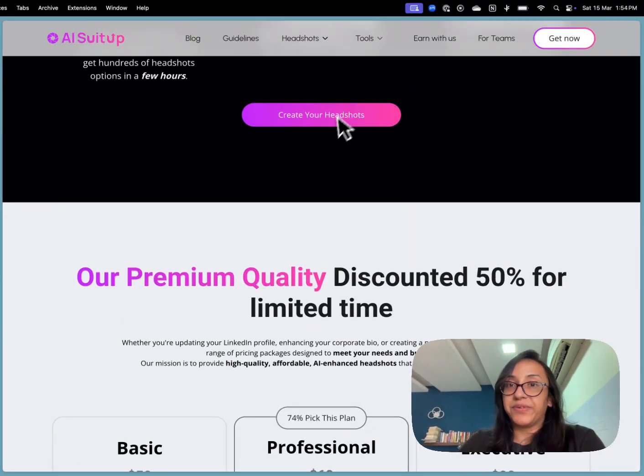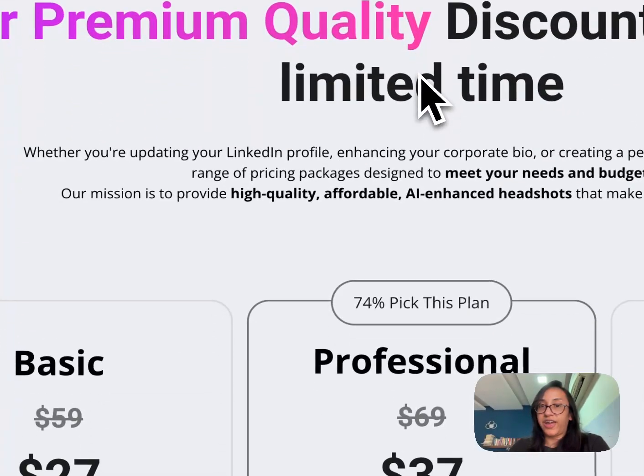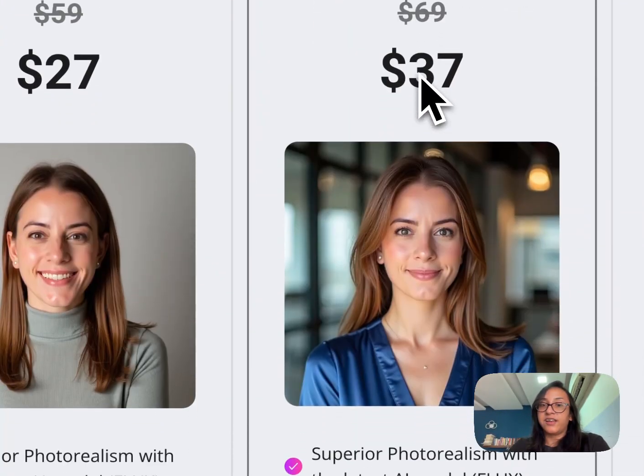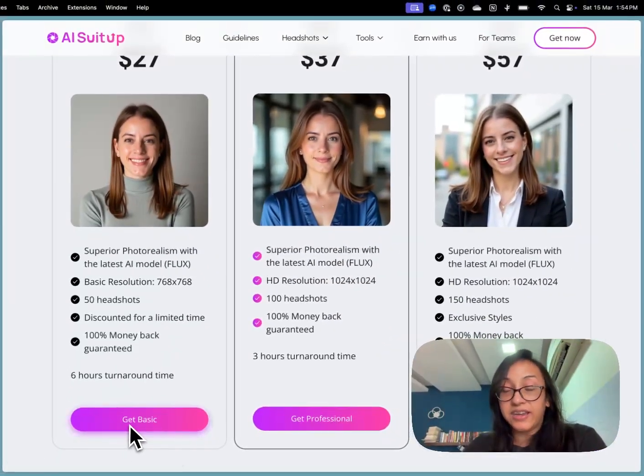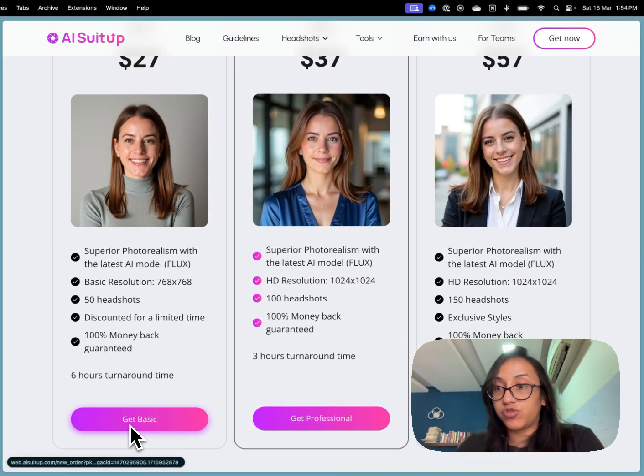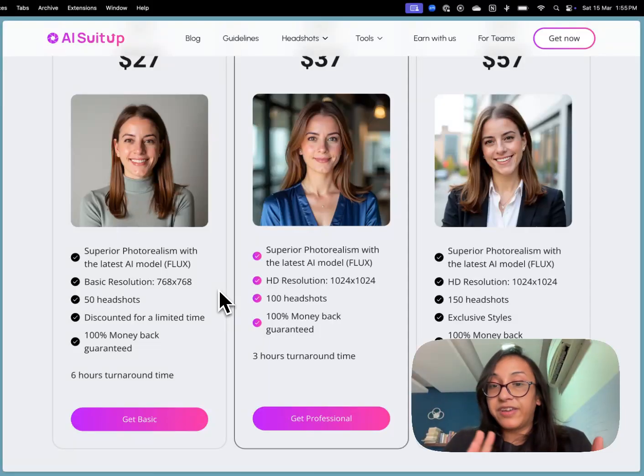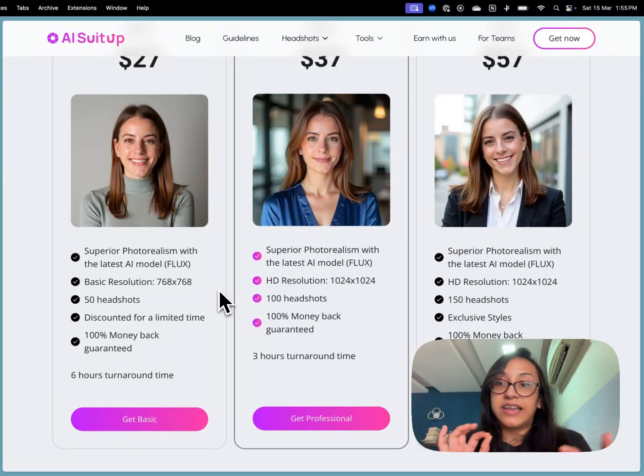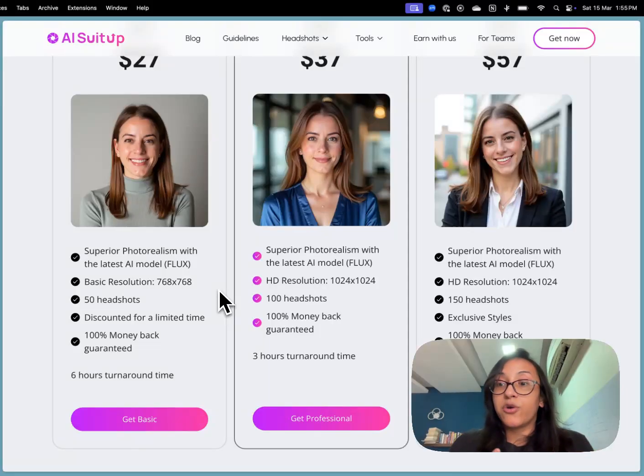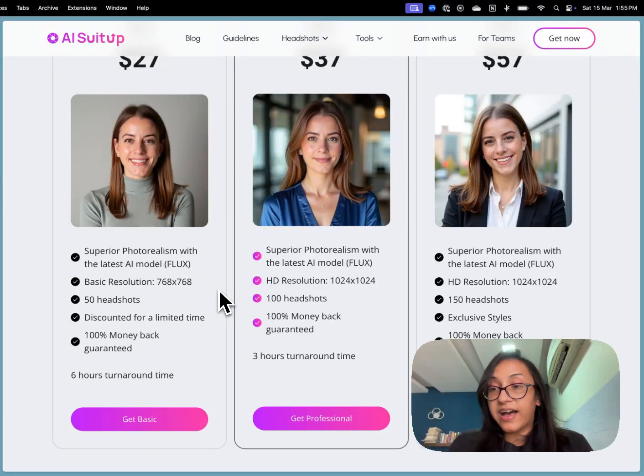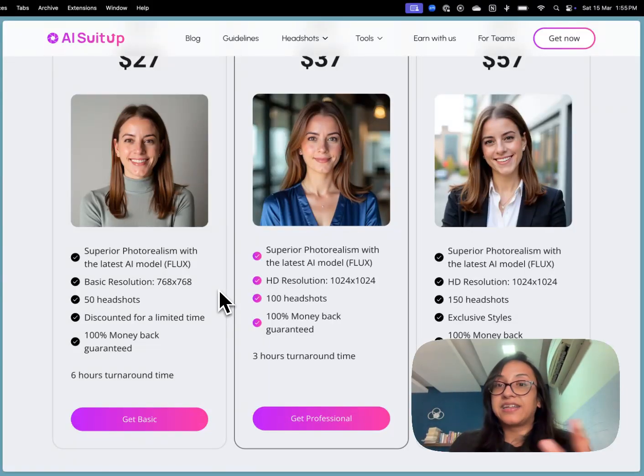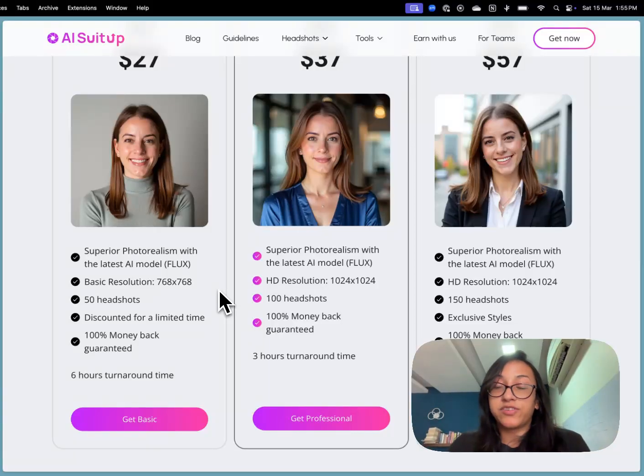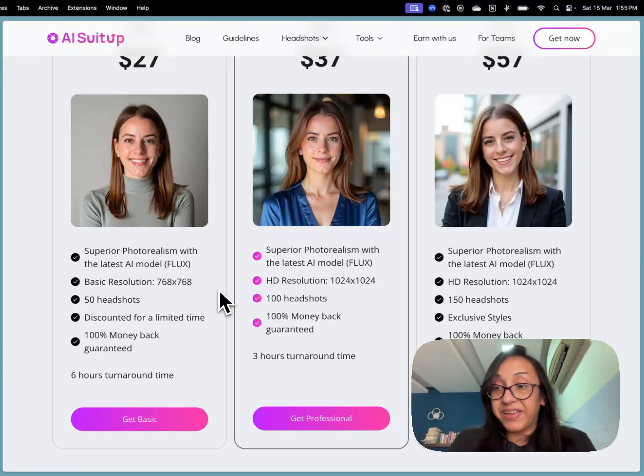Let me show you how you can do that. It's so simple. First you have to click on create your headshots then you have to select which plan you wish to go for and then you have to upload 15 selfies of yourself and you have to select a few basic details like your age, your ethnicity, whether you wear glasses or not. Then AI suit up will give you an option to select some styles, some backgrounds, some outfits that you would like and finally it would generate some amazing headshots for you.